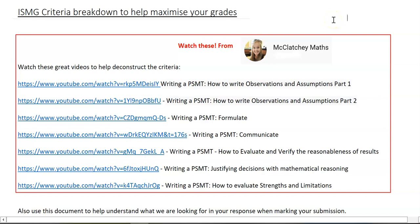Hi Maths General students. This video is to take you through a bit of an ISMG criteria breakdown to help maximize your grades.